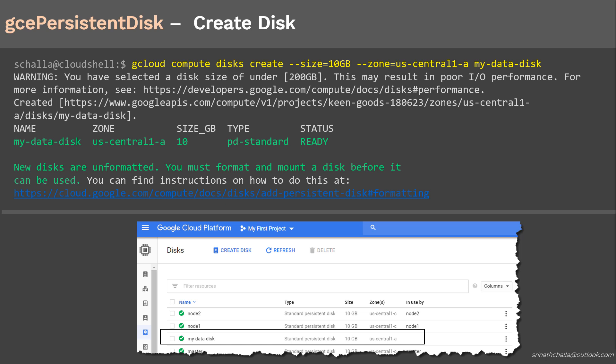One thing to observe here is that the disk we just created is a raw disk, and it needs to be formatted with your desired format type — either ext4, xfs, or other supported formats. We'll mention this format type information in the pod config. Now the disk is ready and it's time to create the pod manifest file.